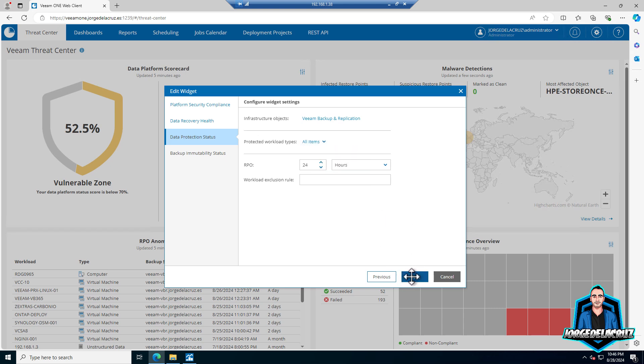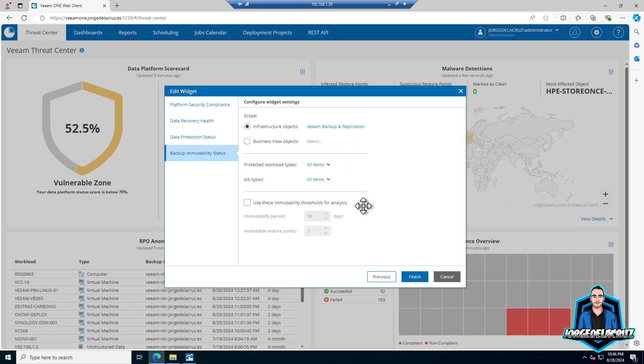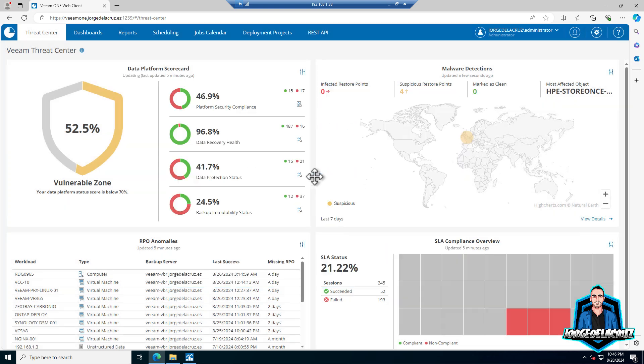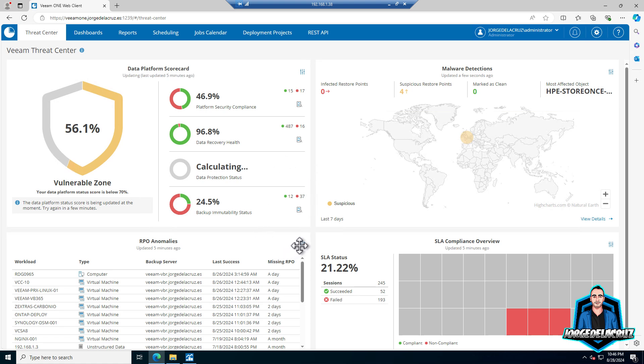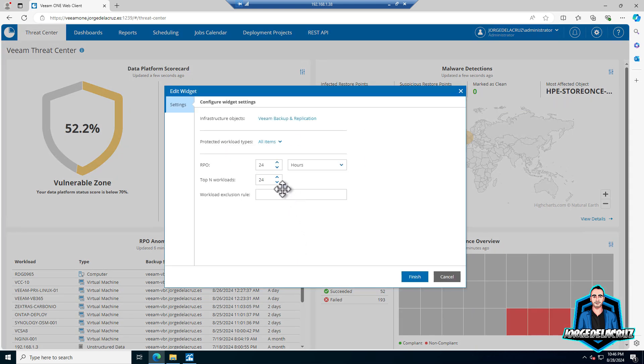Let's add all of the workloads. Click next and you will see here that I have 15 protected and 22 that don't have any protection. That can be agents, VMs, etc. Same for the RPO anomalies.